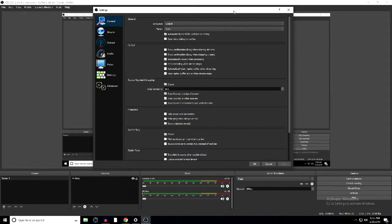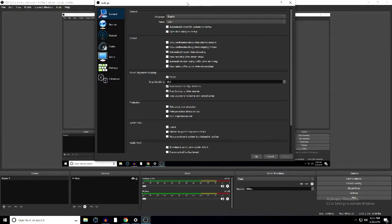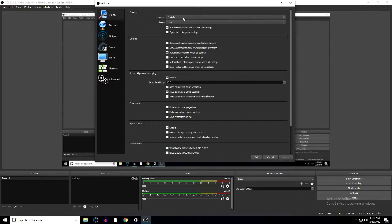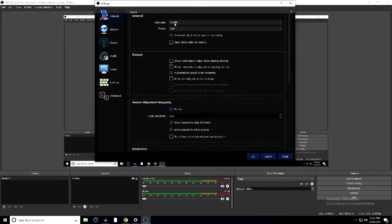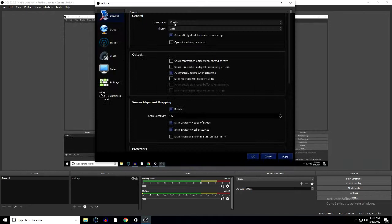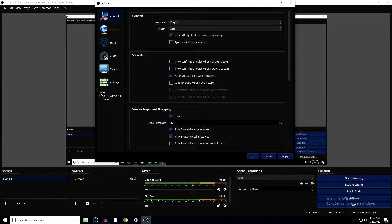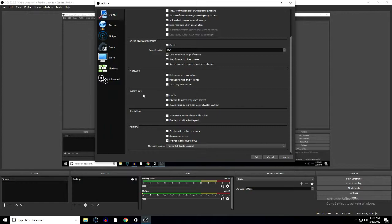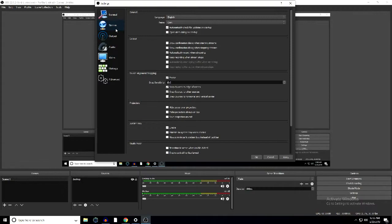Moving on to the settings of OBS — this can be a little tricky because it all depends on how your OBS is set up and how your computer is built. Usually when you first open OBS for the first time, OBS will configure itself to run the best for your computer. That's not always right though — that's a big problem. For general settings, I usually keep it on English. There's also a dark and light mode — I'm going back to dark because I'm more familiar with it. Automatic check for updates — I keep everything here the way it is.